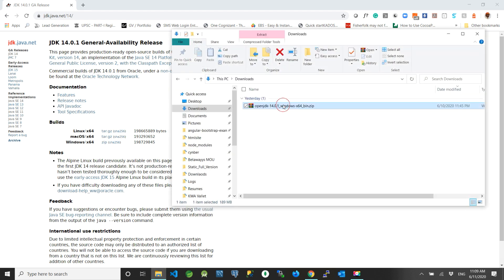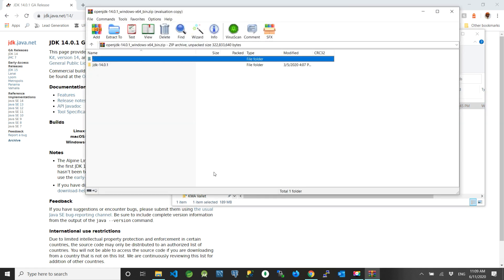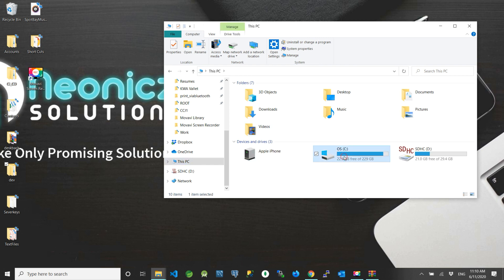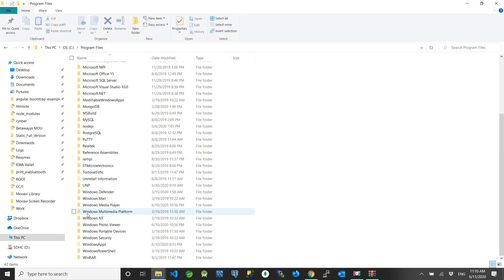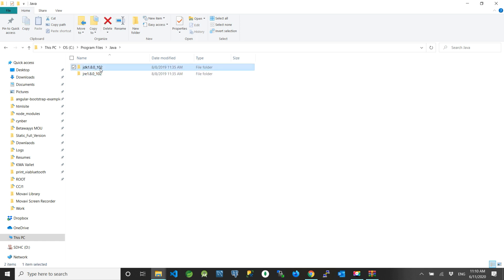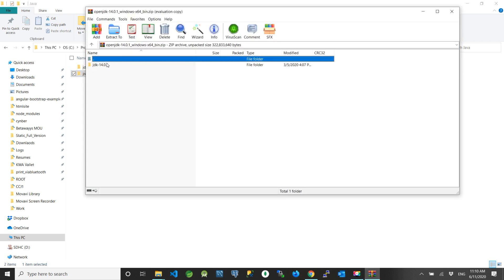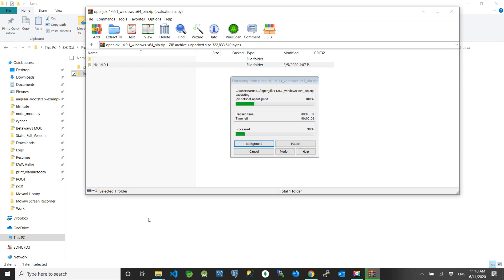I have downloaded my JDK and I can see it in my downloads directory. We can extract this JDK zip file into a directory and set up Java. Open the C drive, go to Program Files, and go inside a folder named Java. This folder was created when I had JDK 8 installed earlier. Now I am going to extract the newly downloaded JDK into this same directory.